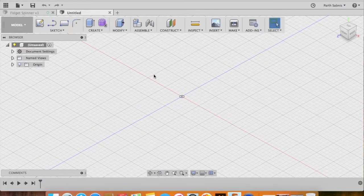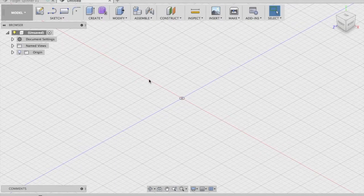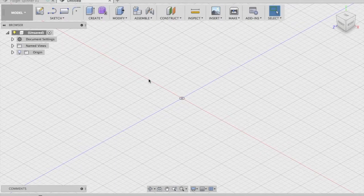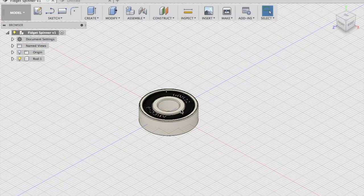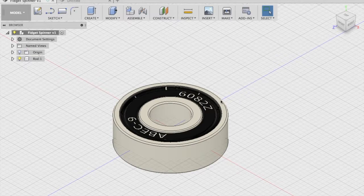Through the course of this tutorial we will see the various features used to model this fidget spinner. When you open Fusion 360 for the first time you'll see a blank workspace where the modeling and sketching will take place. When it comes to fidget spinners, the fundamental component is the bearing — it gives the center of gravity and the weight required for those enticing spins. The most commonly used bearing for a fidget spinner is the 608 series bearing.